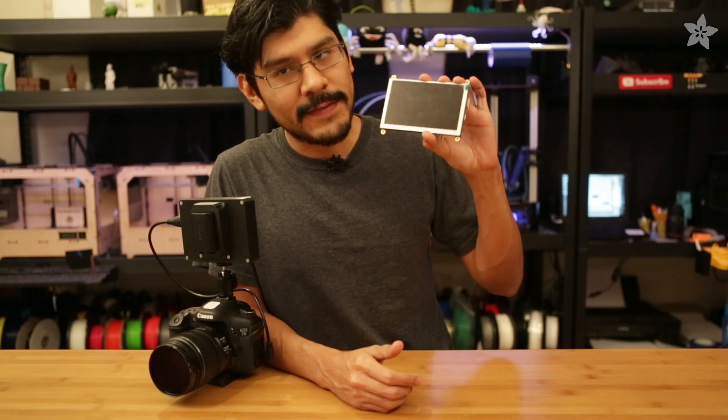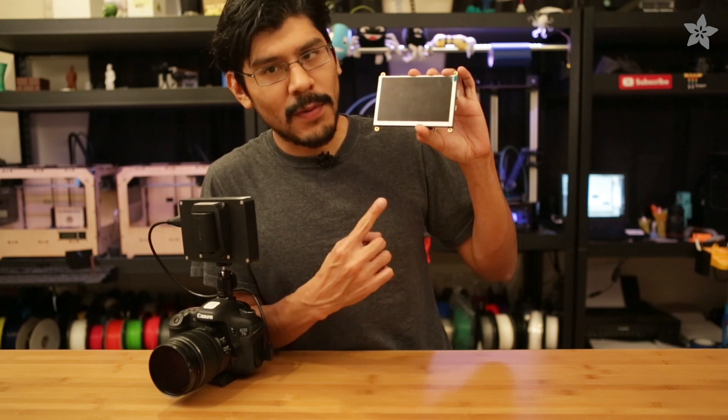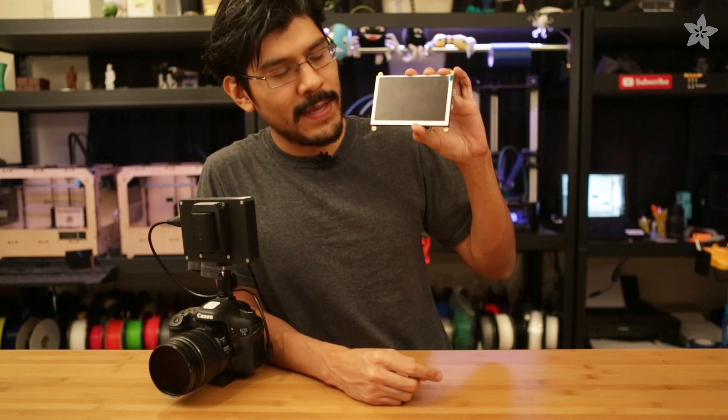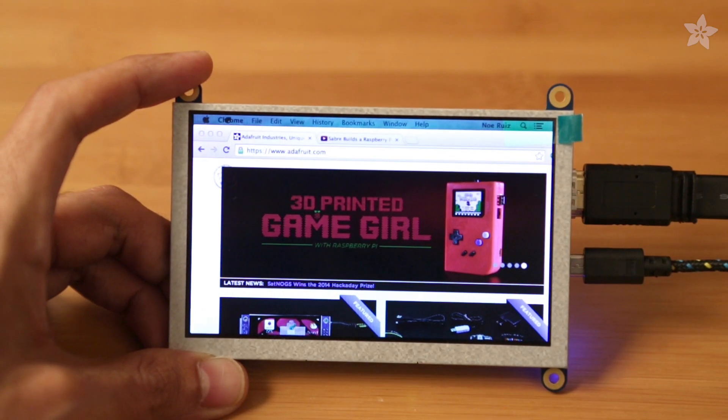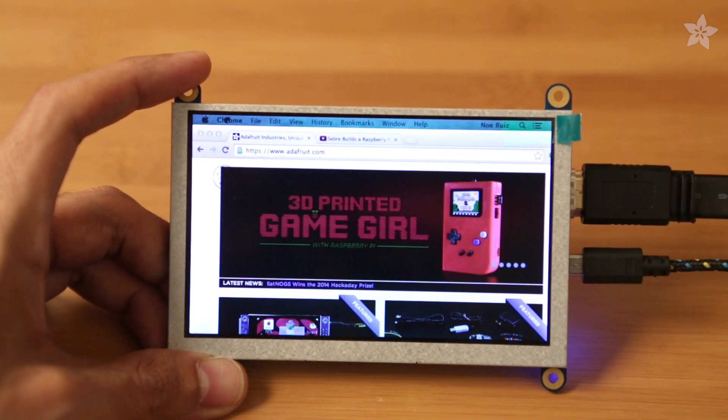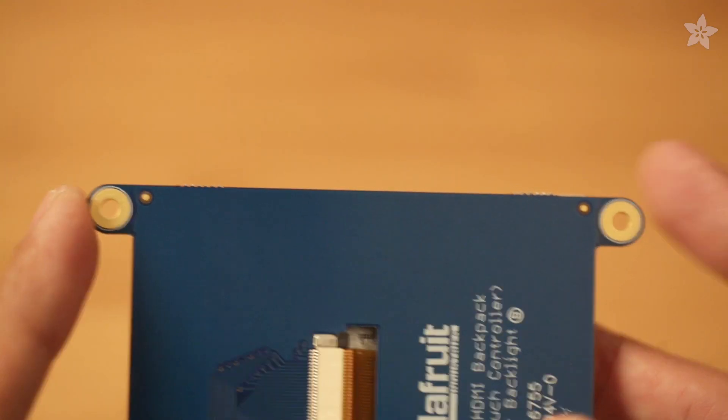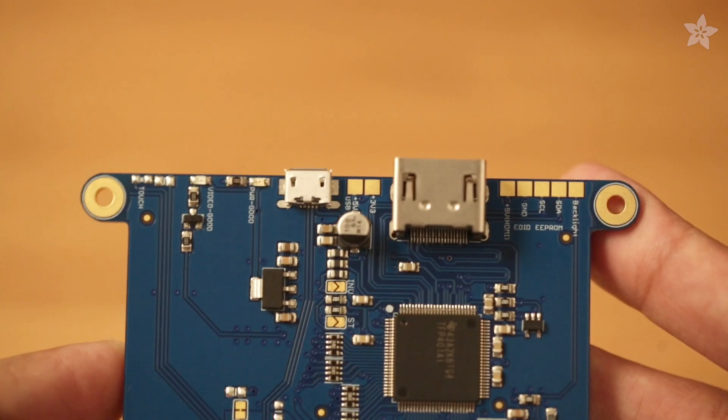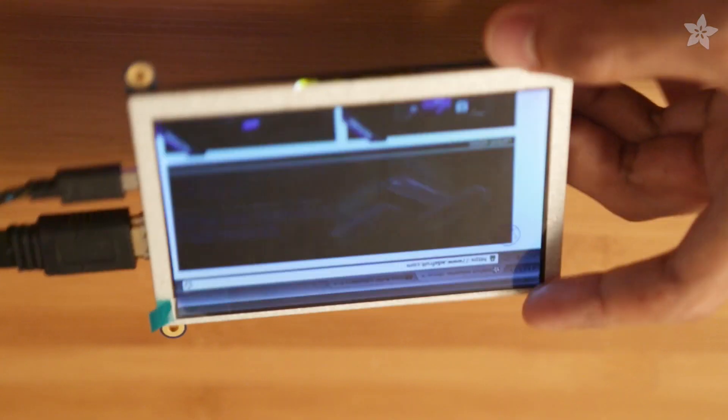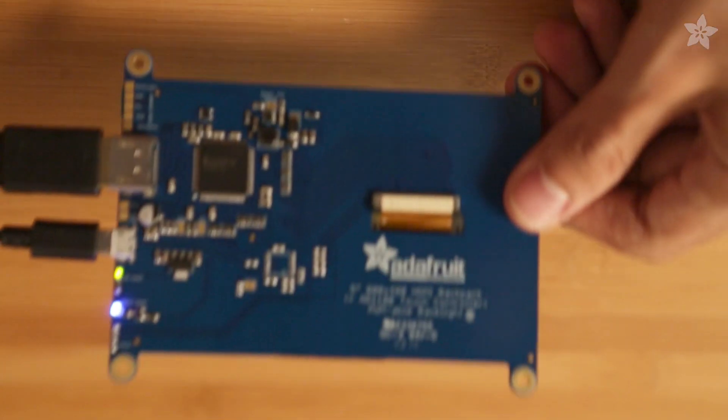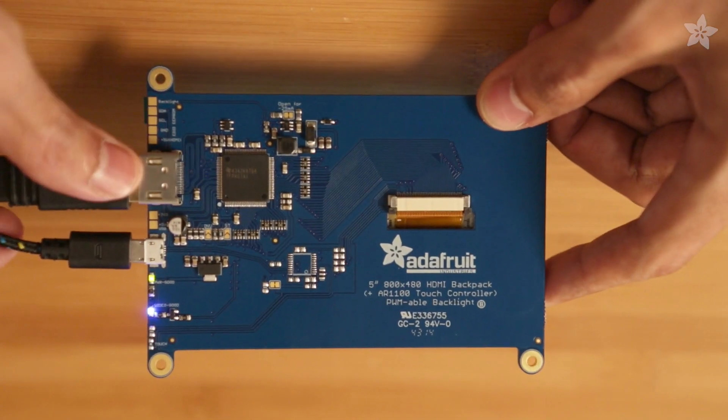In this project, we're using our Adafruit HDMI 5-inch display backpack. It's really a small panel mountable HDMI monitor. It works with any device that has HDMI output and it has these cool mounting tabs so it's easy to attach it to any case or railing with mounting screws. And the backpack features a TFP 401 for decoding video, so it's pretty much plug and play.